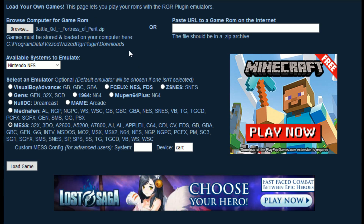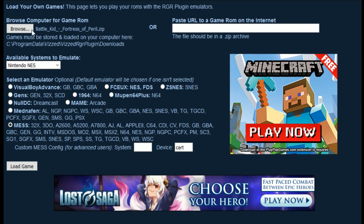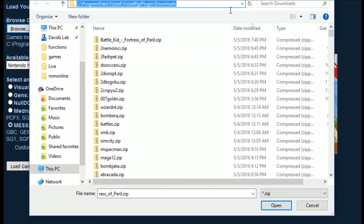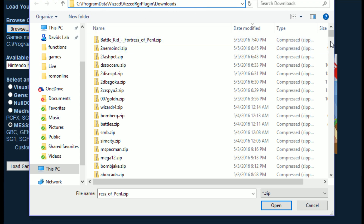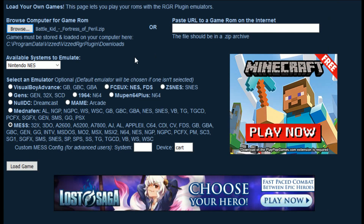I'm going to show you guys how to load from your computer. Click over here, and you've got to make sure to browse to the Downloads folder. This folder is the only way you can load the game, so if you download a game to your computer, you've got to make sure to put it in this directory. And make sure it's in your .zip archive.